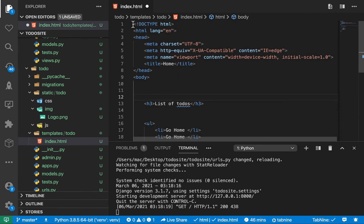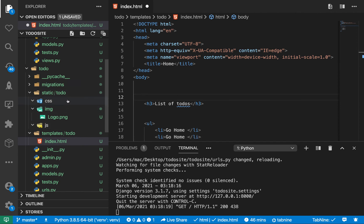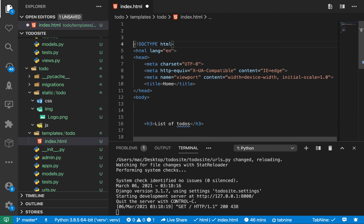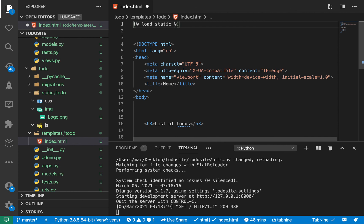So whenever we want to access static files, things like JS, CSS images, we can use a load static tag. So here, you want to do this syntax, and then do load static, like this. Okay, so when you load static, then now we can have like our image.